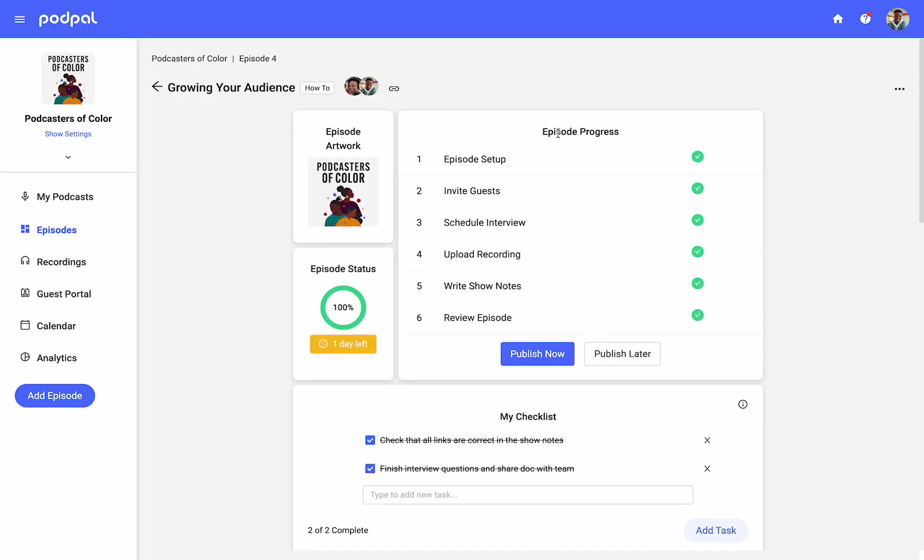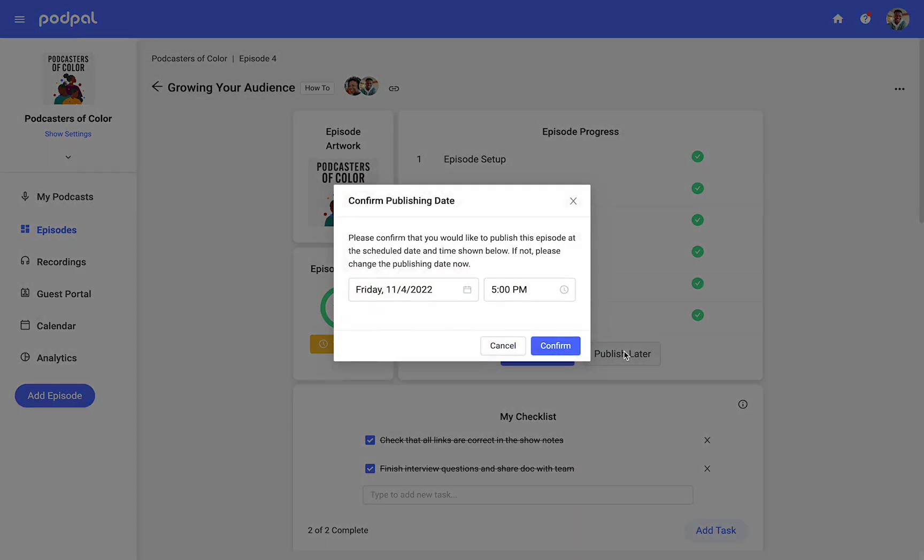The publishing options for an episode will be available when your episode status has reached 100%. Selecting publish later will prompt you to confirm a release date and time. Any previously scheduled release date will be shown here, but you could change it to any other date and time before continuing.